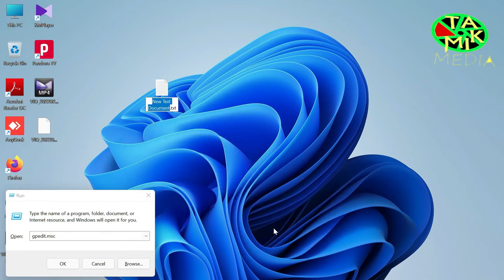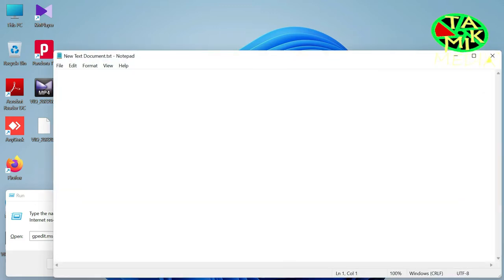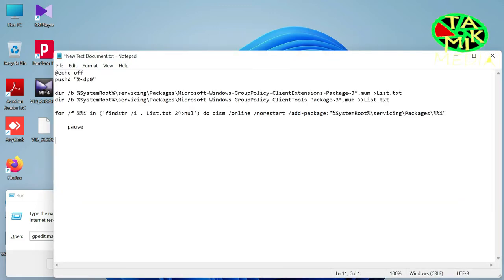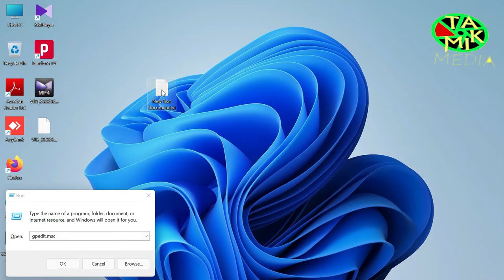Take a new text editor—I'm taking a text document, but you can choose any text editor. Just paste this code here and save it. I'll leave this code in the description.